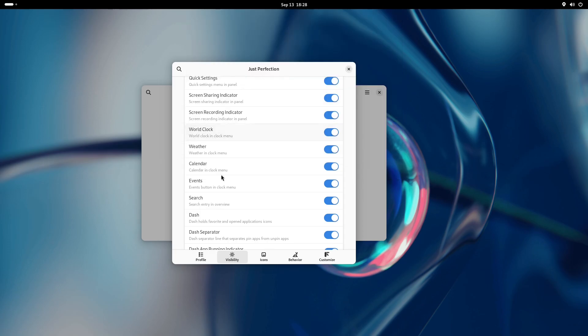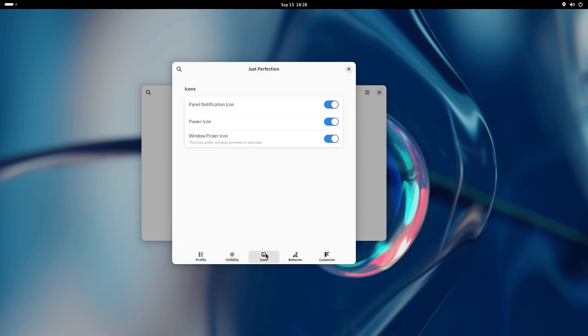Since activities button shows workspace indicators now, the activities button icon feature has been removed for GNOME Shell 45.